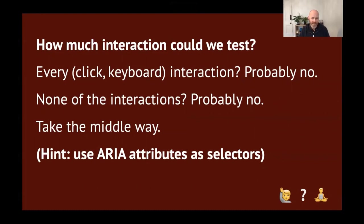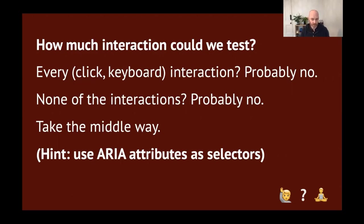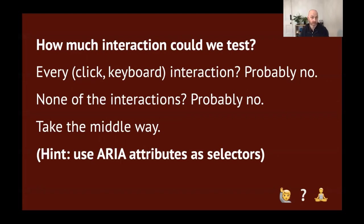How much interaction could we test? Well, do we want to test every interaction, like every click, every keyboard stroke, every keystroke? Well, probably no. Do we want to test none of the interactions? Well, also probably no. Kind of feel like we want to take the middle way again, you know, somewhere in between the two. For full-on end-to-end user flows, we want to use probably an end-to-end testing tool, you know, like Puppeteer, or Cypress, or Selenium if you're old school, or something else if you're hanging around with the cool kids. And a hint for this one is, like, what we could do is to use ARIA attributes as the selectors for these particular things. It feels like that's another kind of way of checking that we're doing the right thing and pointing at the right bit of the UI.